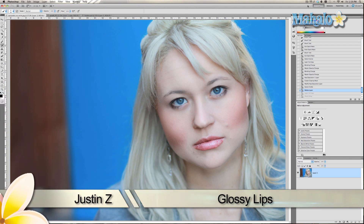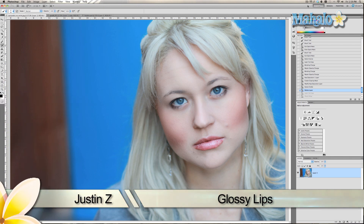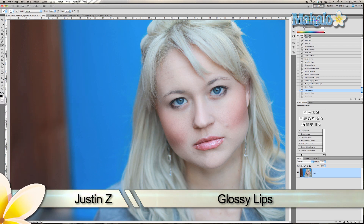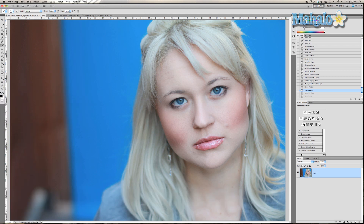I'm going to show you an interesting little filter that normally I find kind of useless, but I've learned can be really perfect for creating glossy lips with Photoshop.